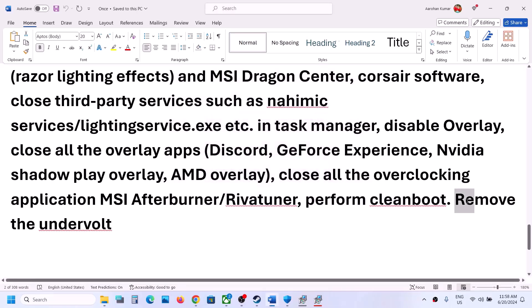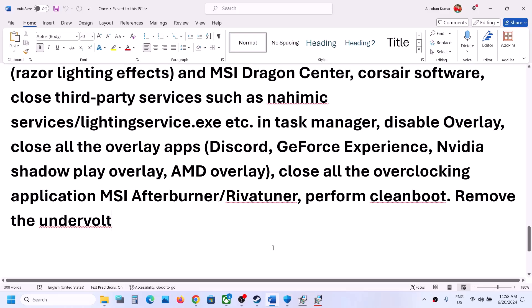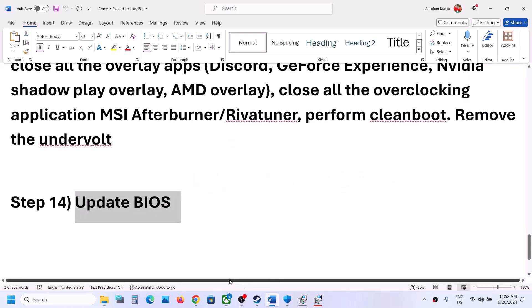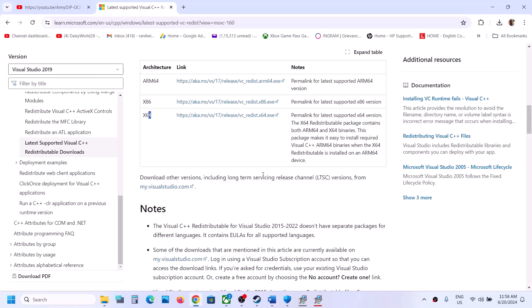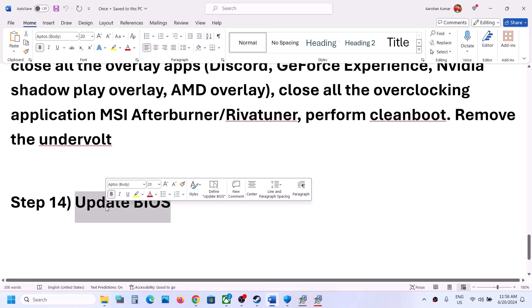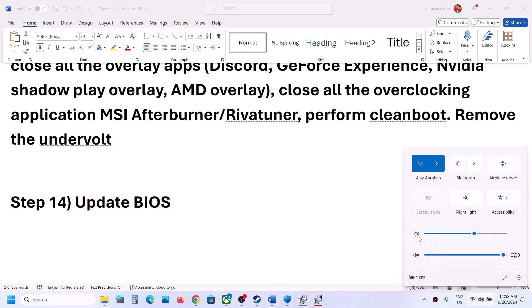Also, if you have undervolted your computer, remove the undervolt and launch the game. The next step is to update your system BIOS. Go to your system manufacturer's website (e.g., Dell, Lenovo) and find the latest BIOS update. For laptops, ensure battery is above 10% and the AC adapter is connected. Do not unplug the power cable during the BIOS update. After the update, log in and launch the game.